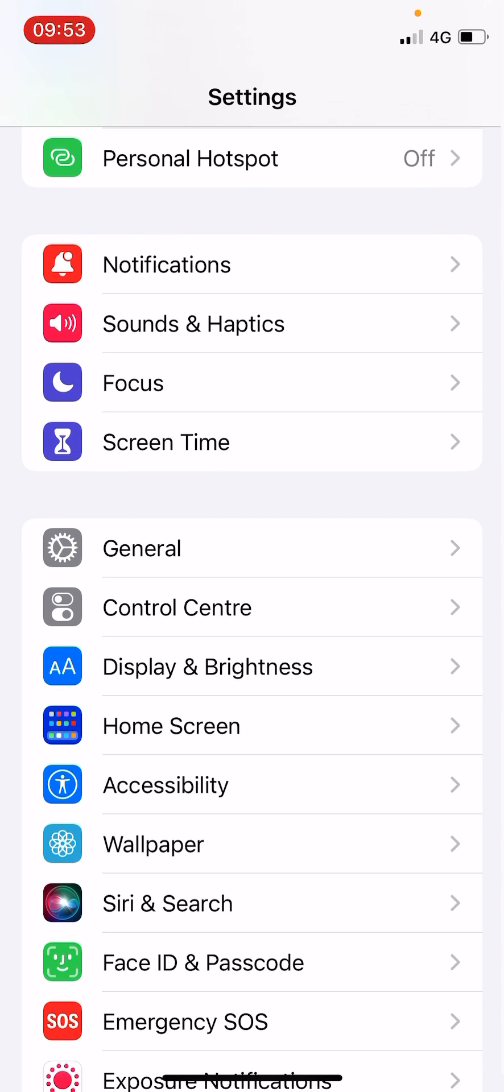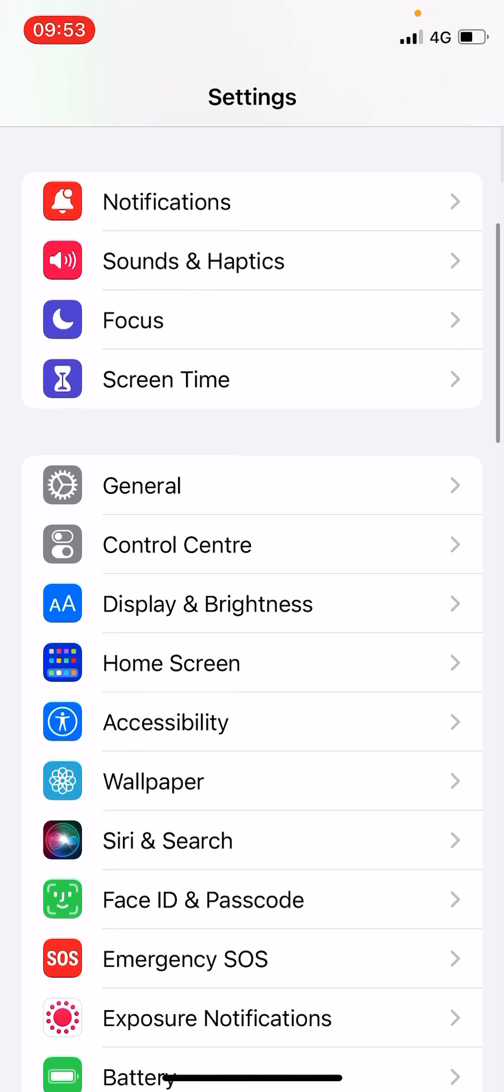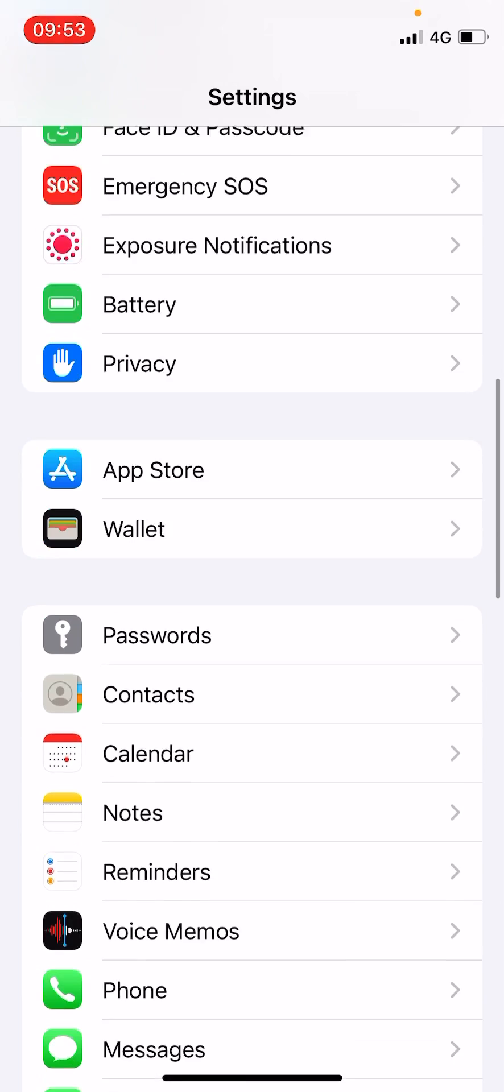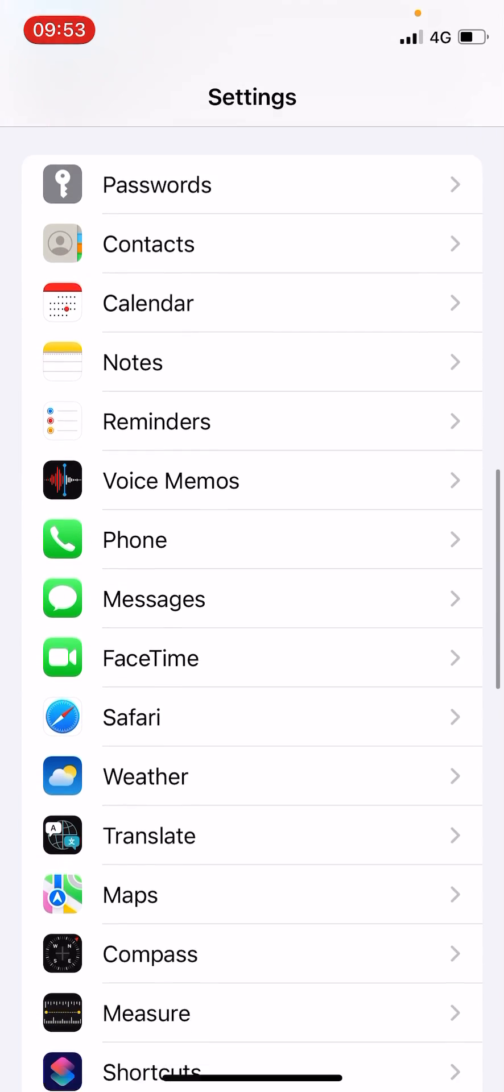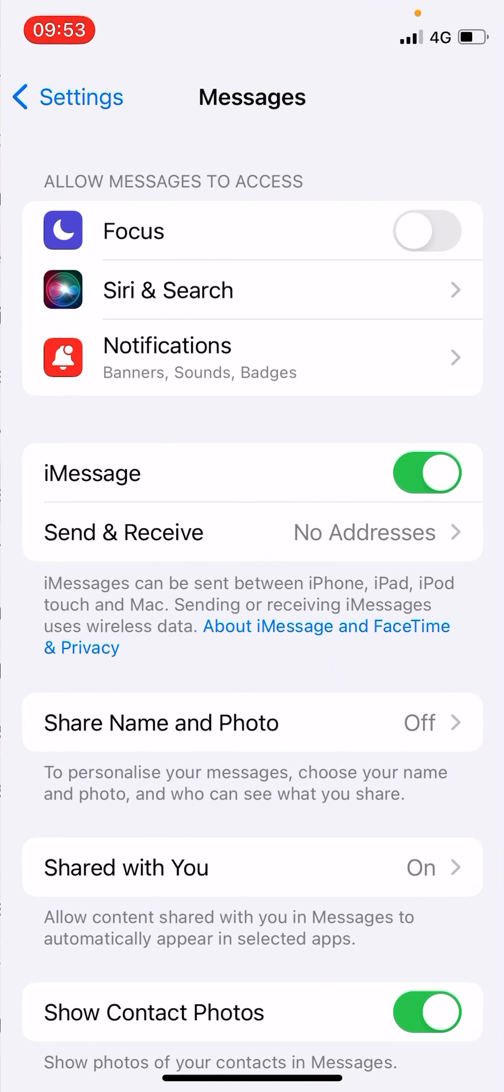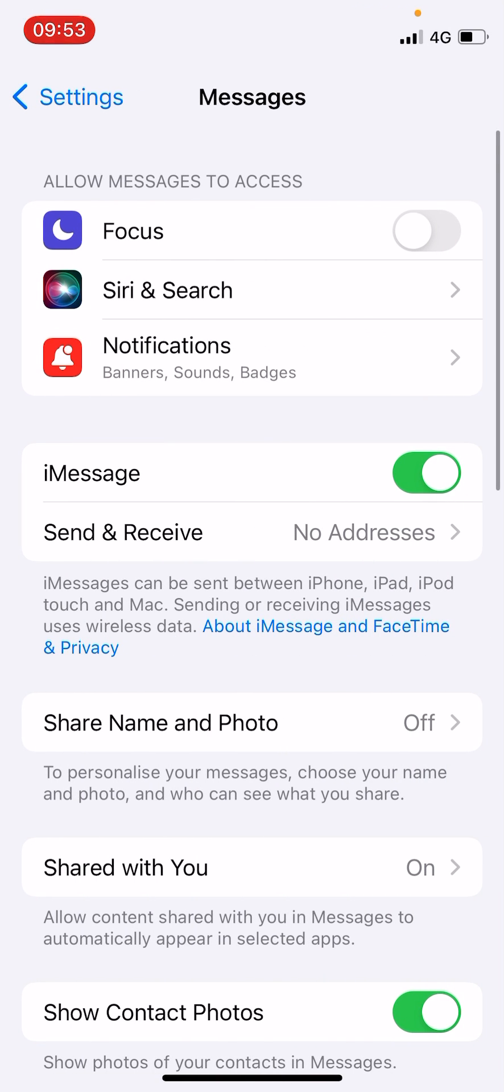So now go to the Settings and scroll down and find Messages. Find the Messages option, okay, as you can see it is right here. Tap on this one. Now scroll down till you find the Shared With You section.